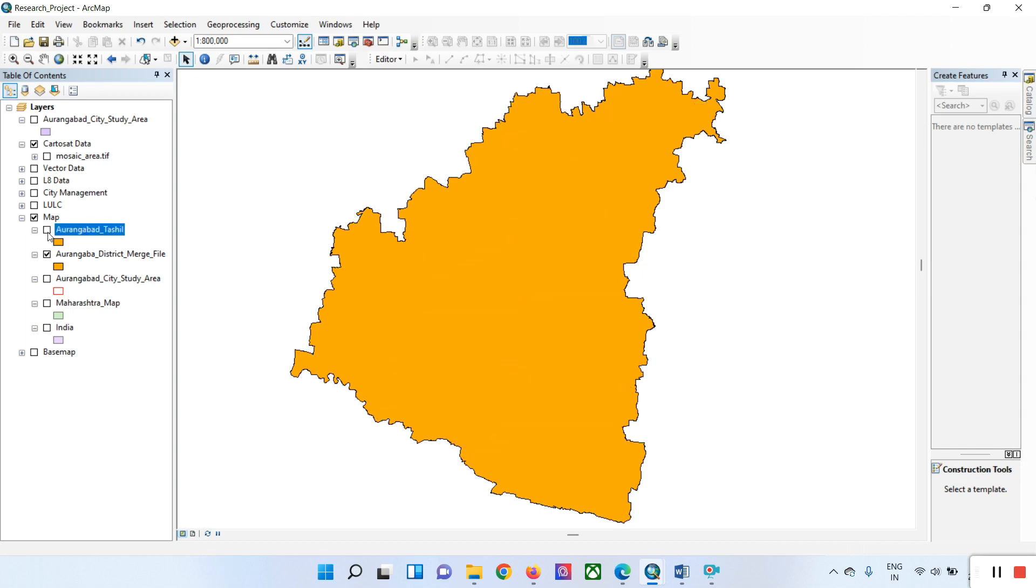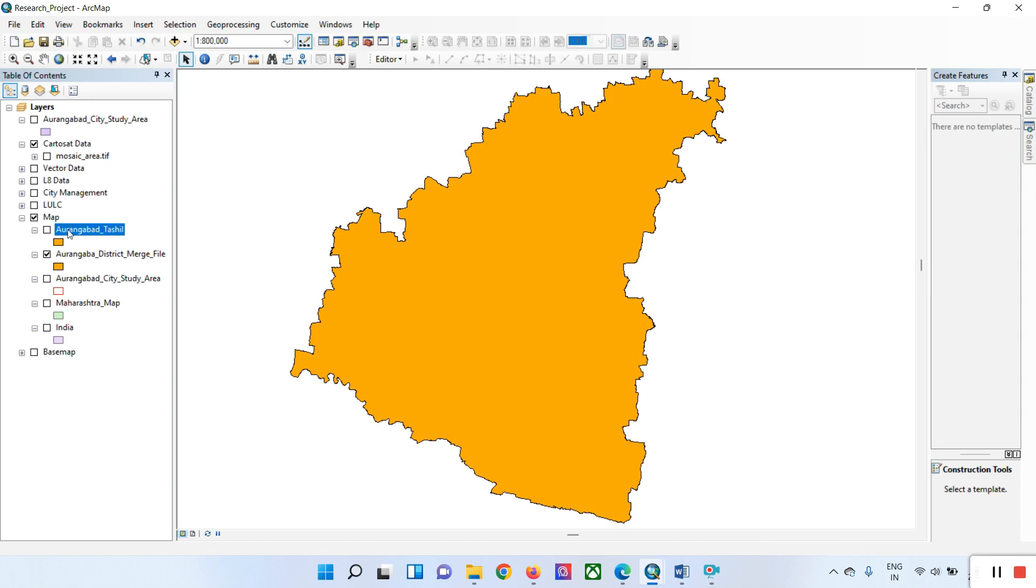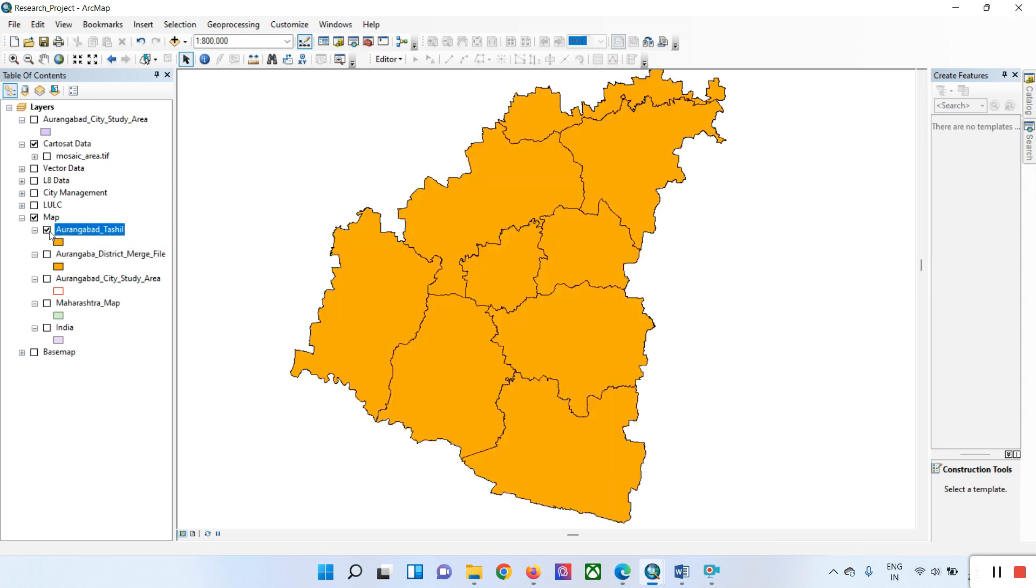Using the select features tool, select all features you want to merge. First, you need to add the shapefile that has multiple features. Now it's time to merge all features one by one.